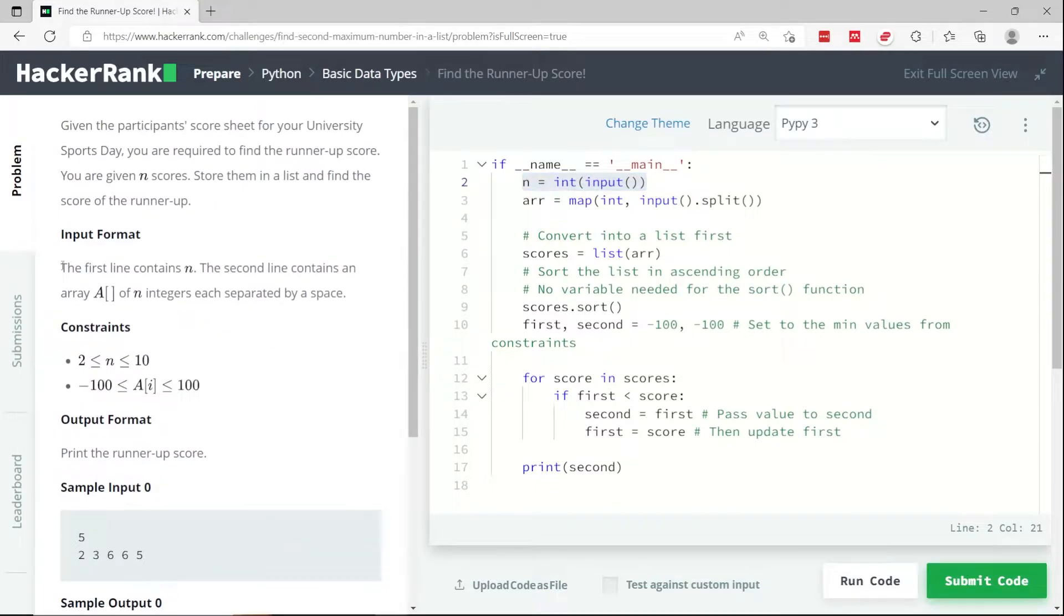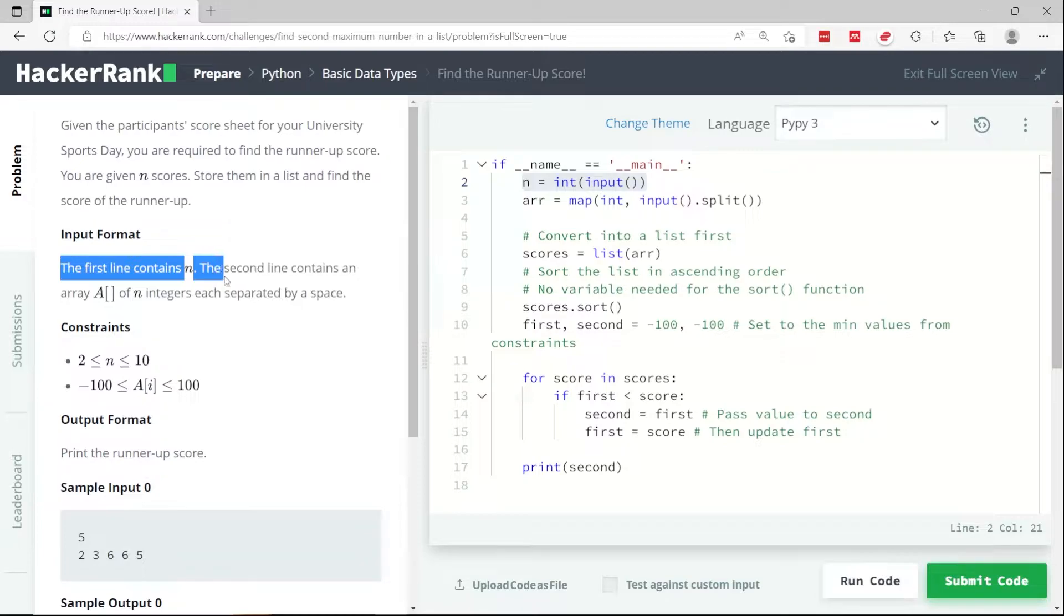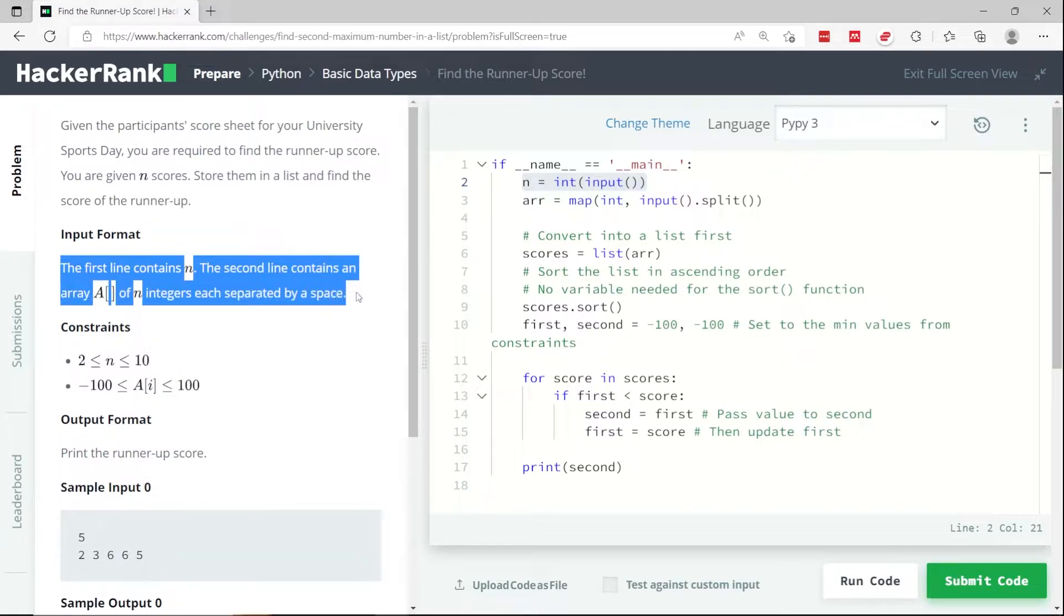They say that the input format contains the first line, which is n, that is the size of the list. And then the second line contains an array called A of n integers separated by spaces.